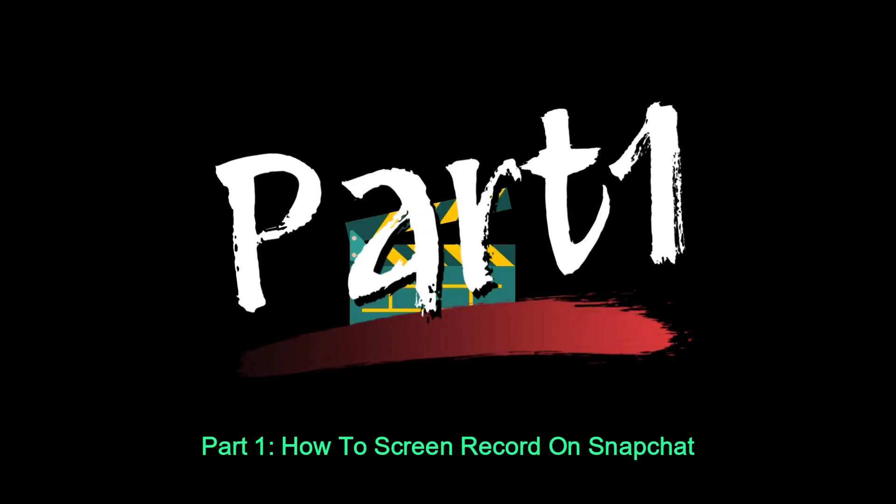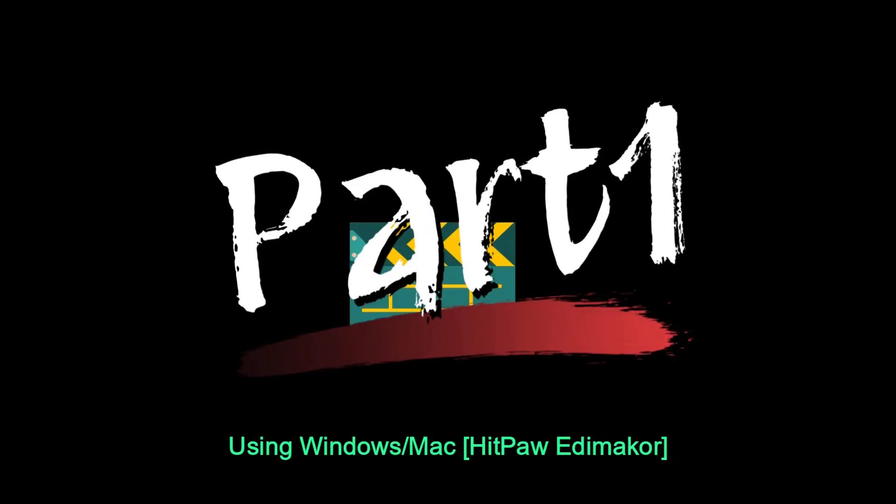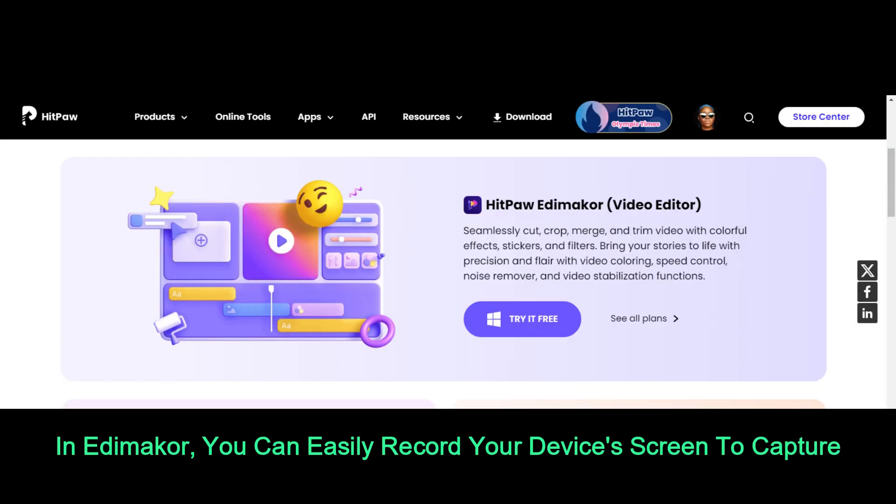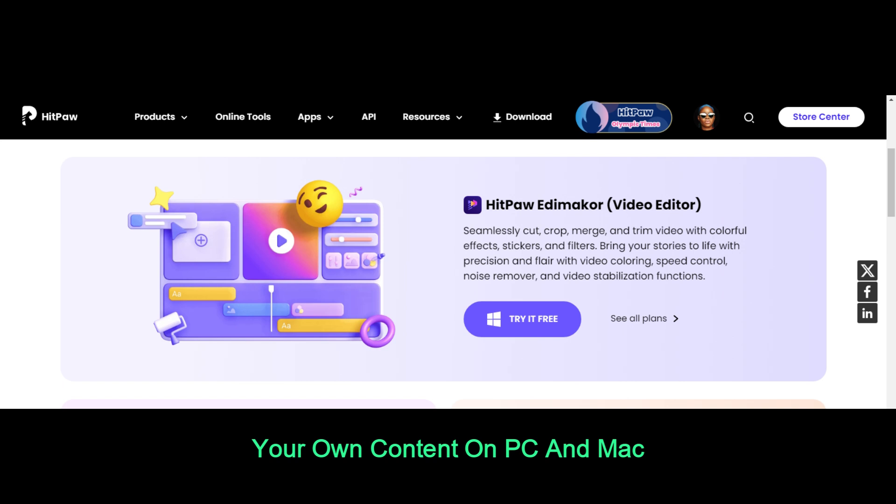Part 1: How to Screen Record on Snapchat Using Windows/Mac, HitPaw Edimaker. In Edimaker, you can easily record your device's screen to capture your own content on PC and Mac.